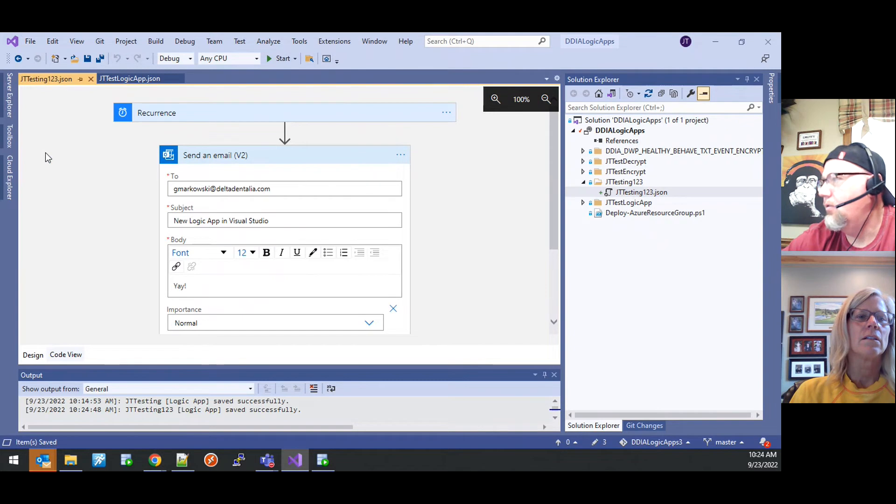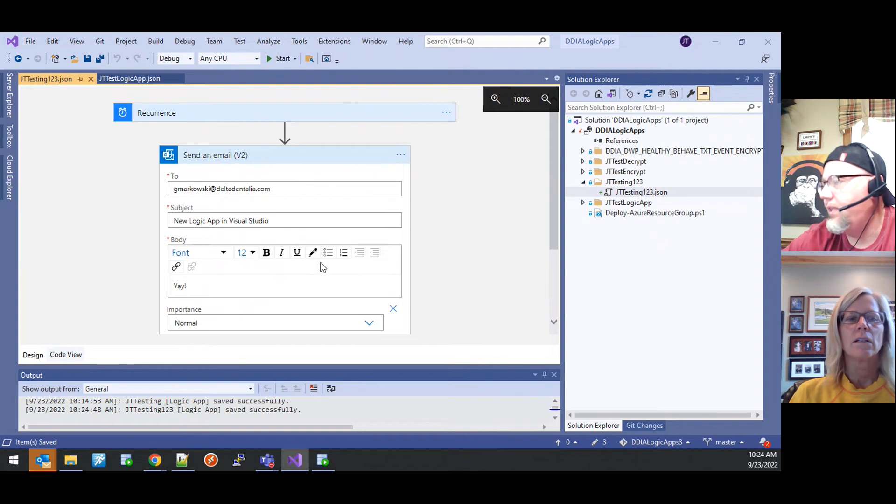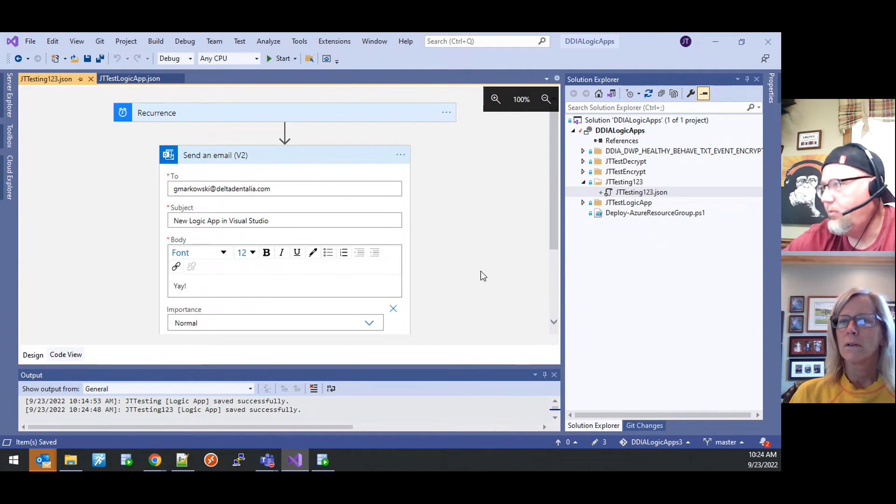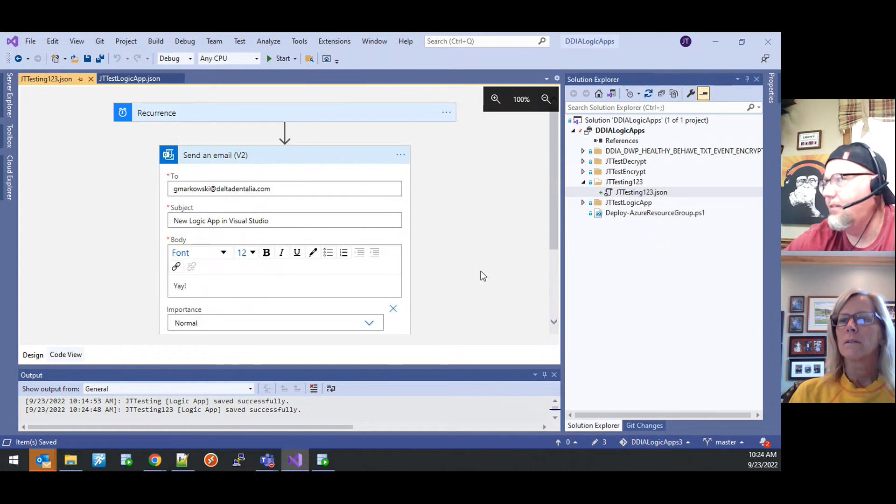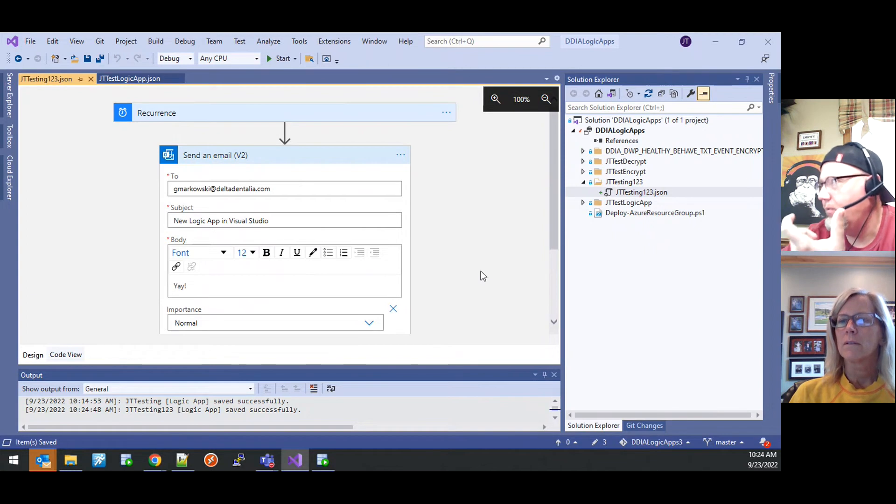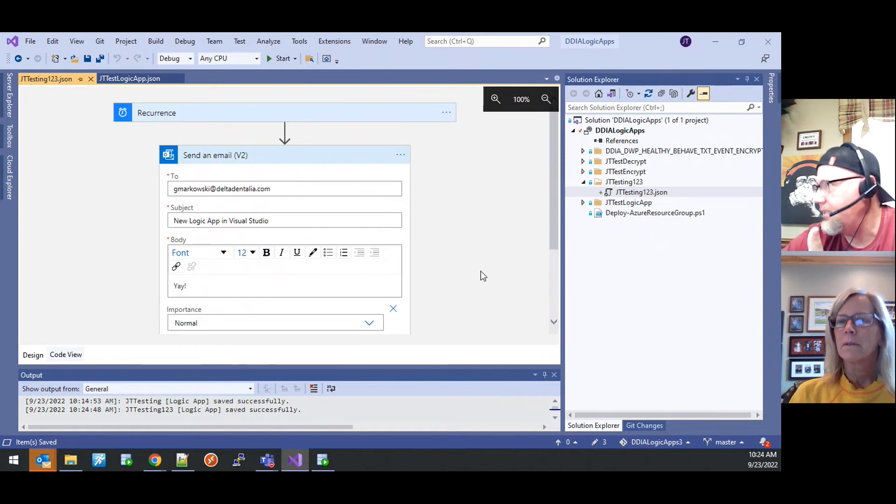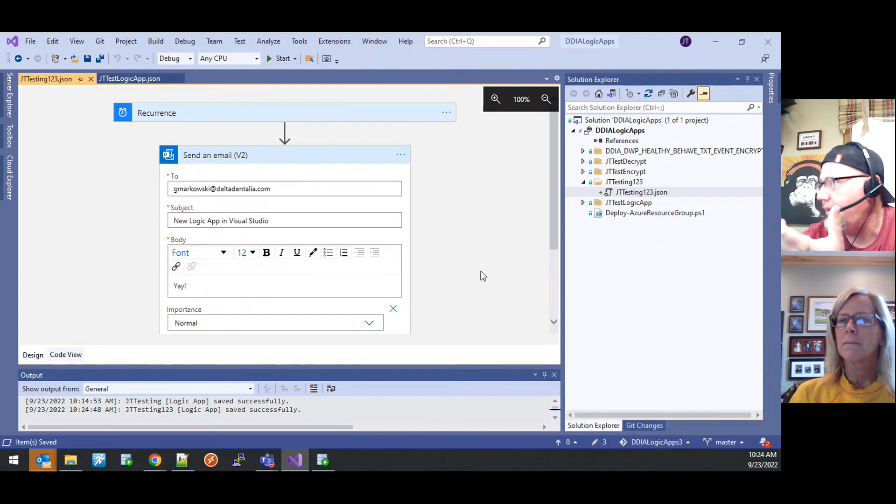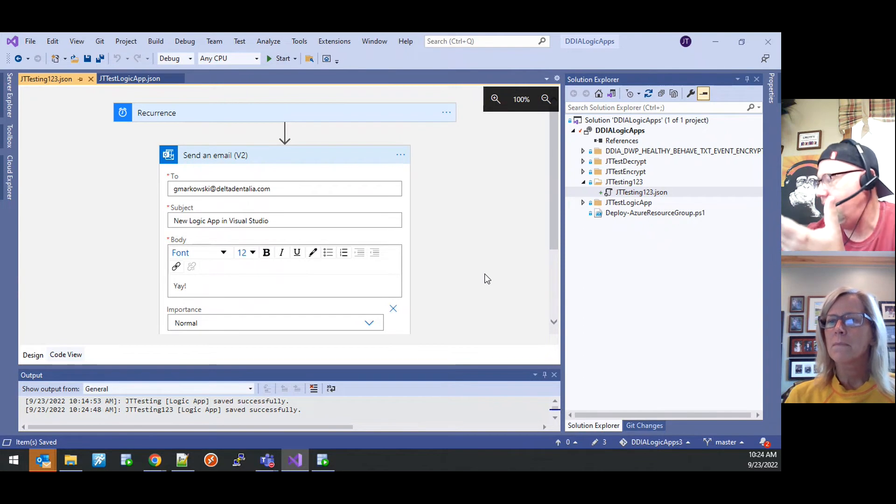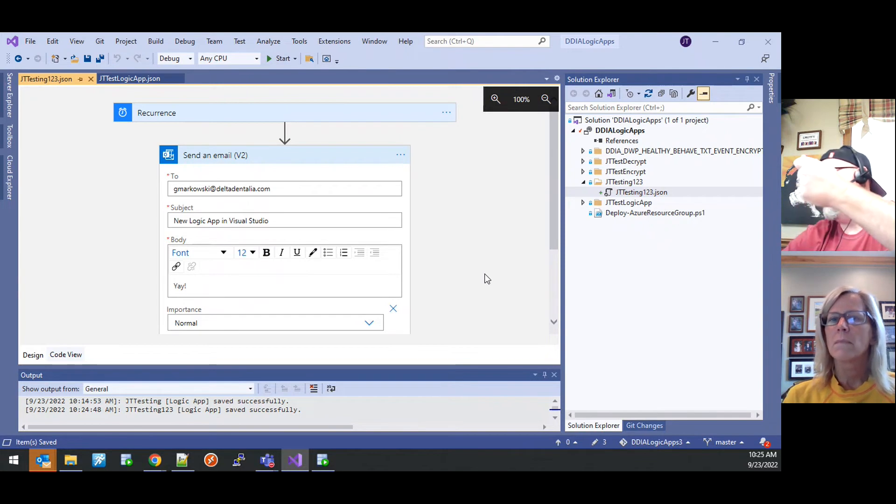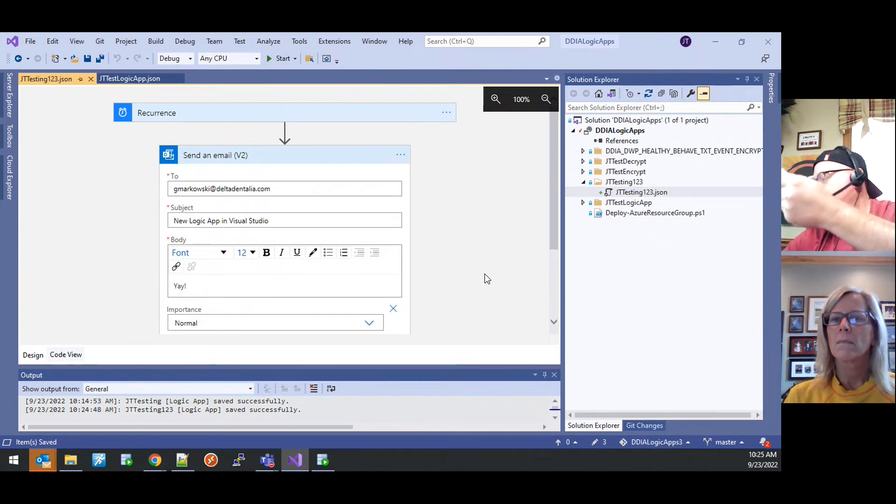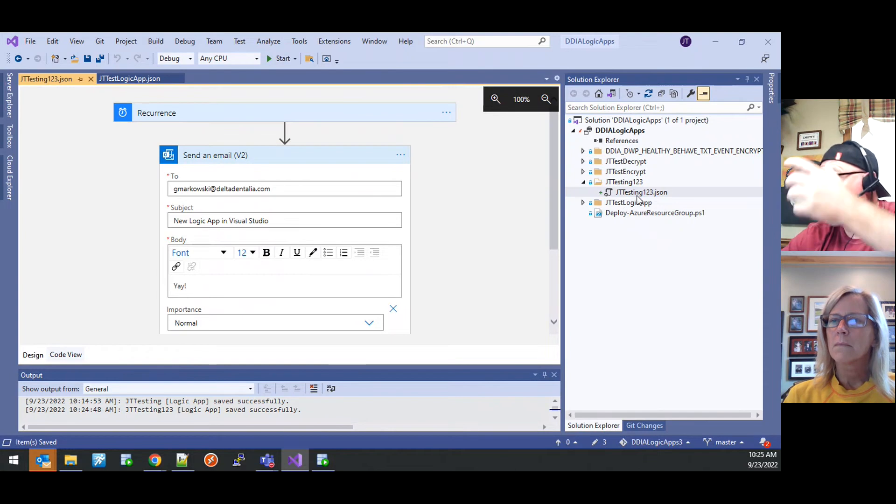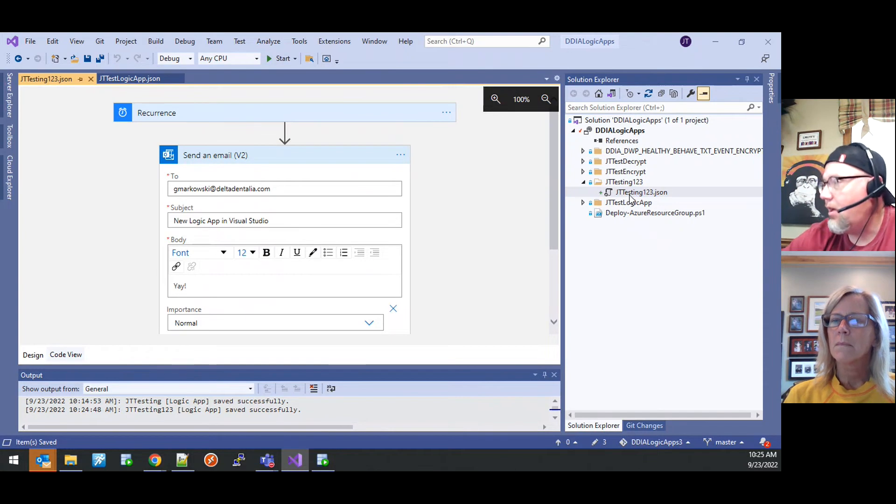And yay. I like that. And then we'll just go ahead and save this guy. So once it's saved, we could deploy it. We could run it. We could validate the results of this logic app in the resource group in which we deploy it.